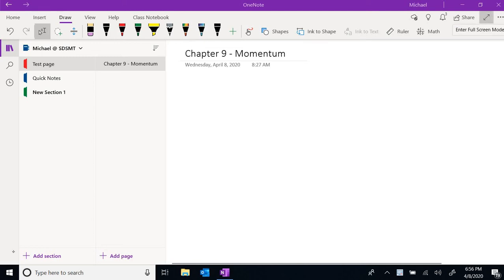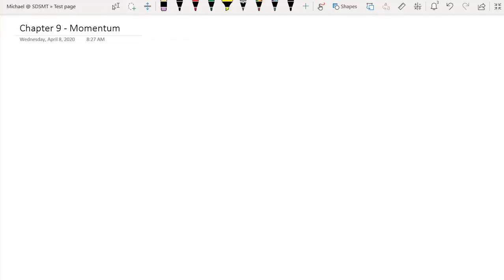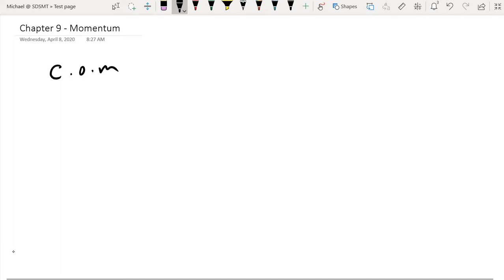Hello everyone, this is Mike Dowding with the ST Physics Department, continuing with chapter 9. The next topic in this chapter is momentum. In the previous video we discussed center of mass — finding the position of center of mass, how center of mass can displace, velocity associated with center of mass, and acceleration associated with center of mass.